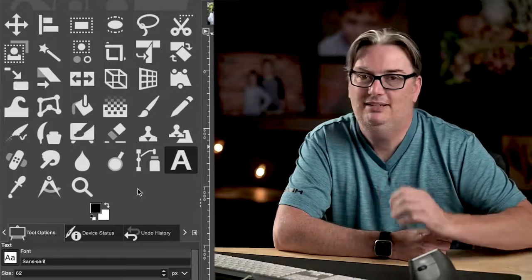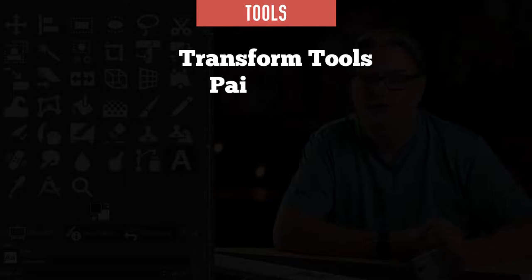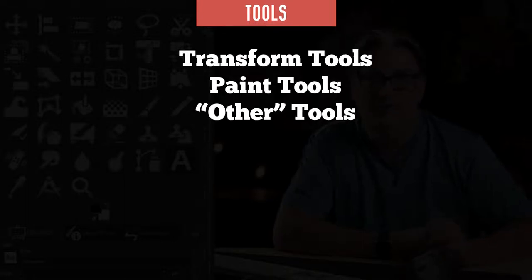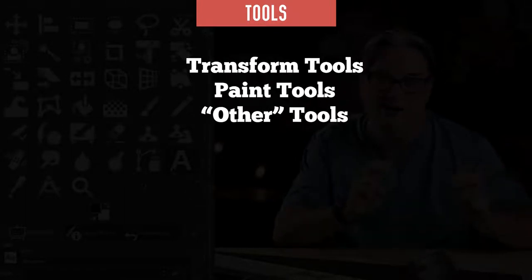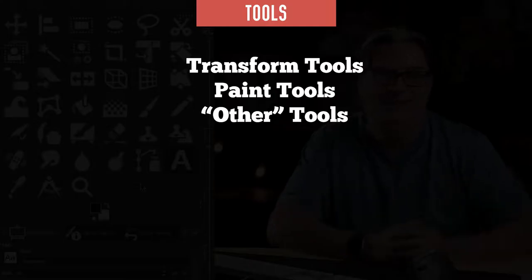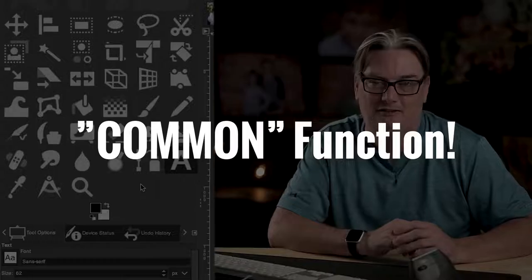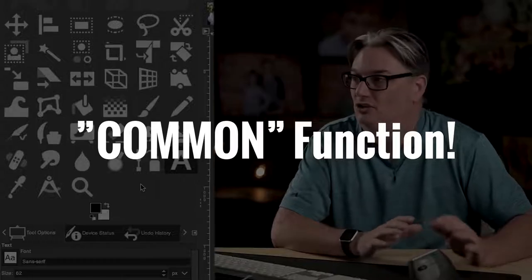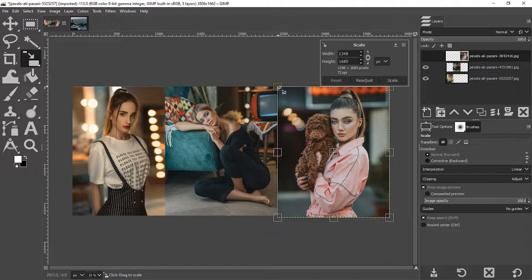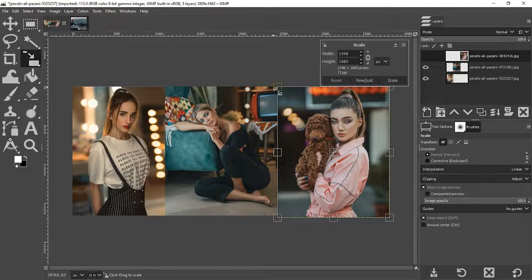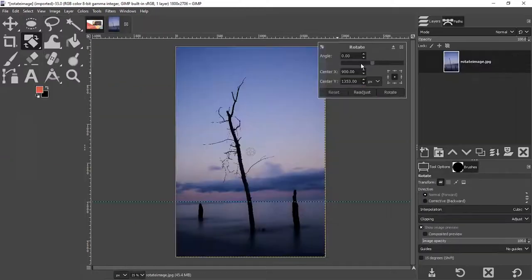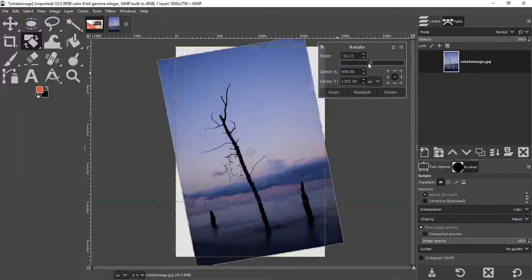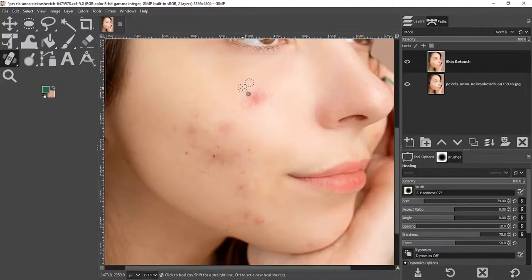Now in addition to selection tools, we also have transform tools, paint tools, and then another group we can call other since they don't have one specific function. So the transform tools will allow you to take a layer and make it smaller or larger or to rotate the layer.